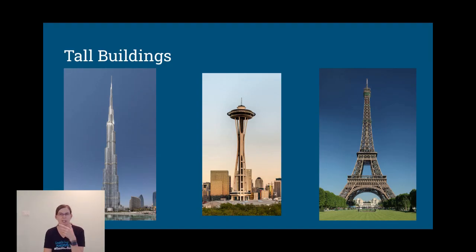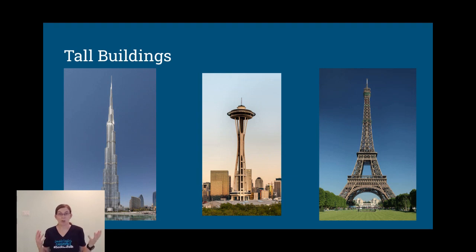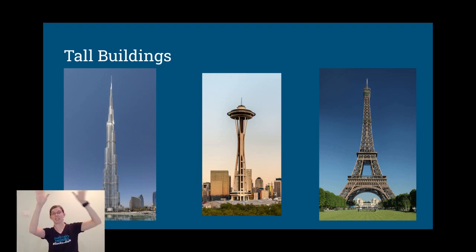So today, I have an engineering challenge for you where you're going to build something. First, let's think a little bit about tall buildings. They're so tall, we call them skyscrapers, like they scrape the sky.